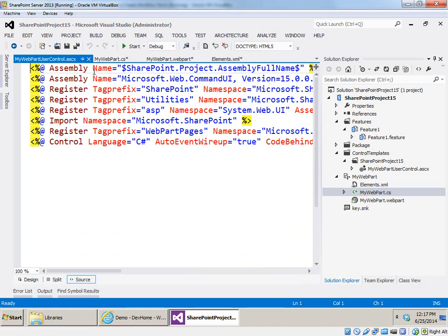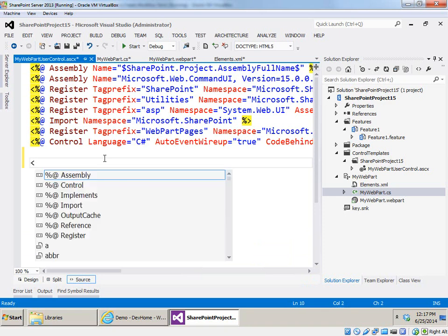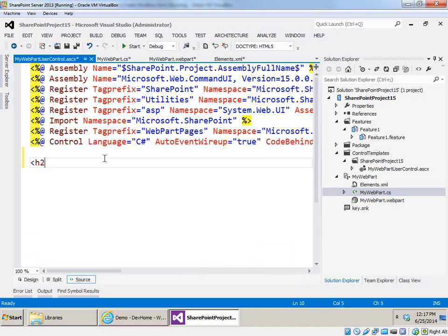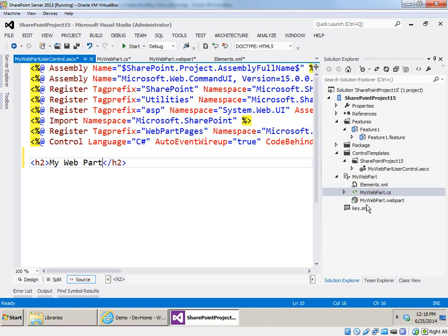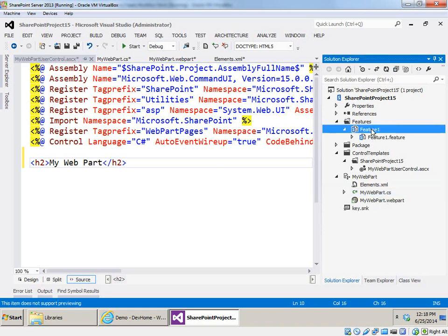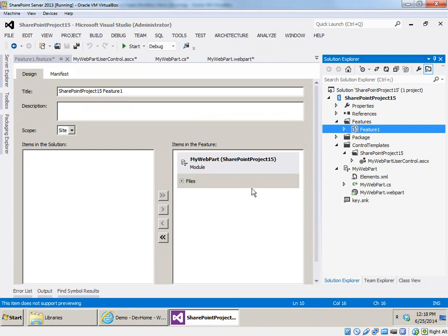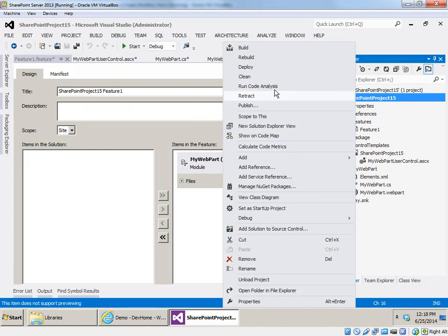Actually there's one extra folder called MyWebPart we don't really need, so let's just get rid of that. Coming back to the user control, we have all the appropriate assembly directives, registers, and imports, so we can just put in our content — let's put in an H2 and say 'This is My Web Part.' The final step is to ensure that our .webpart file's module has been included in the feature — it has, so we should be good to go. Let's right-click and choose Deploy.